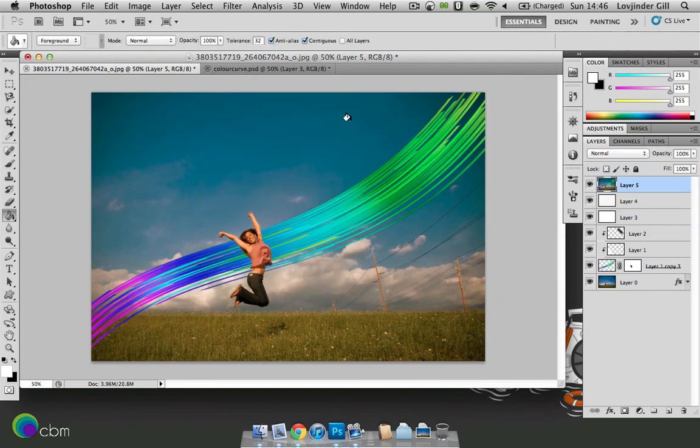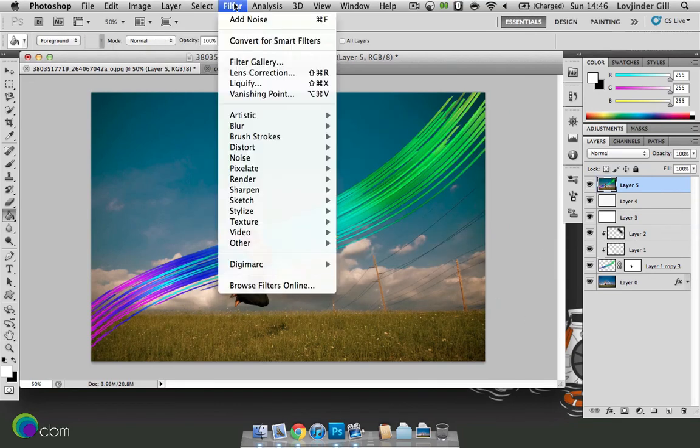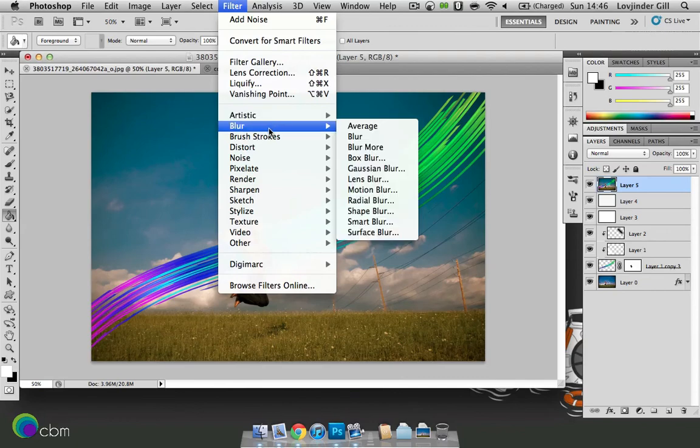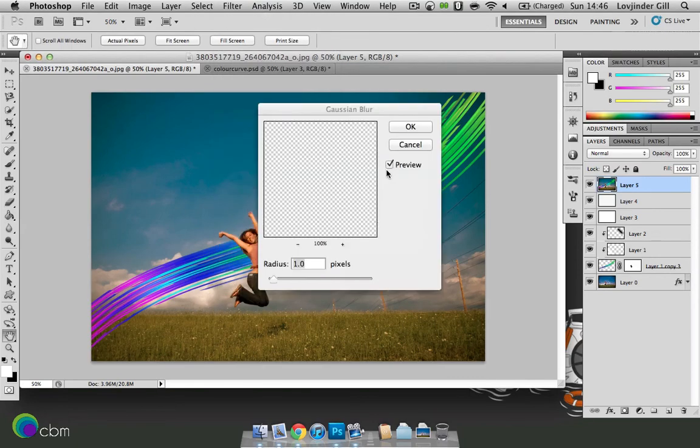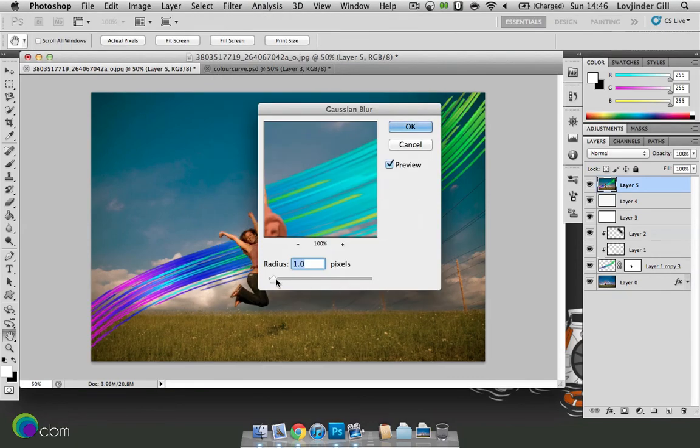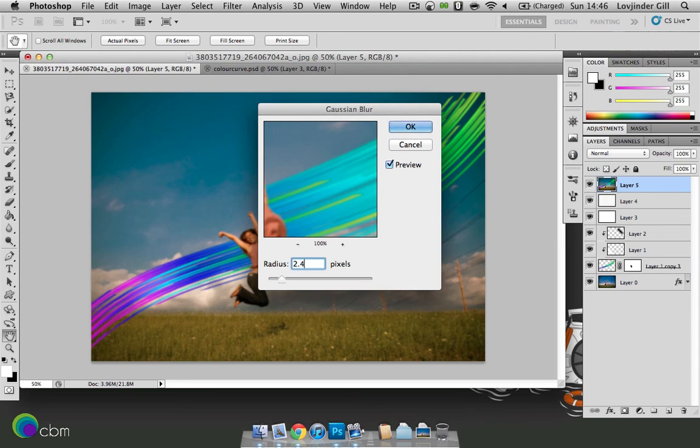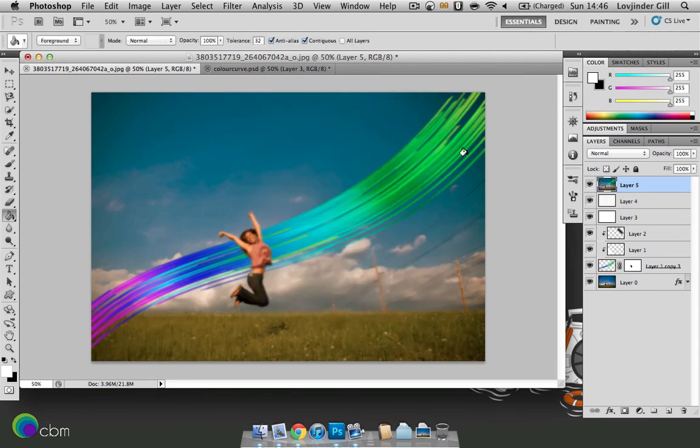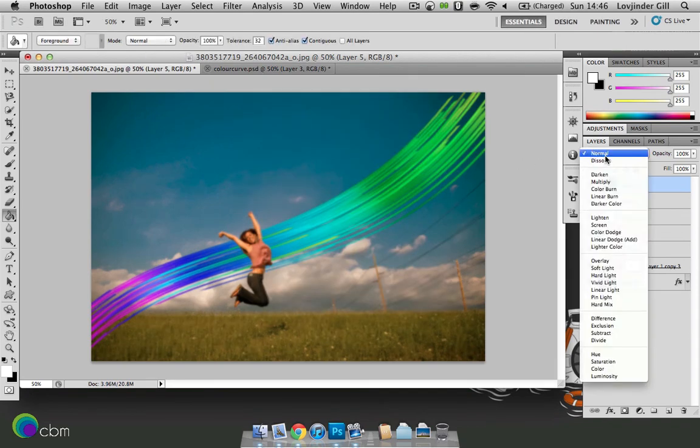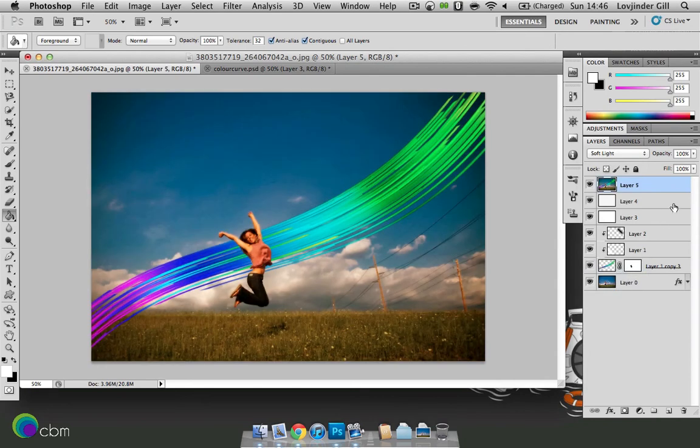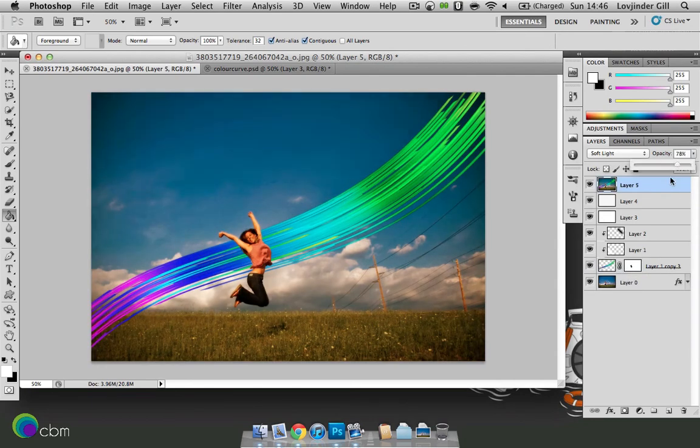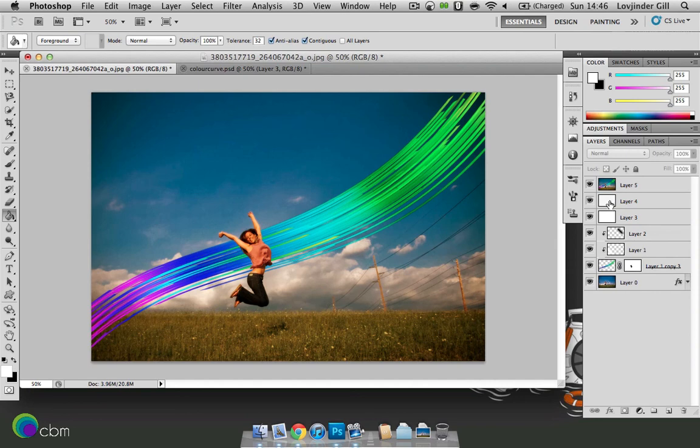And then we'll be going to filter, blur, Gaussian blur. And we'll just have a radius around let's say 2.4. Press OK. Set that to soft light. And put that around 78%.